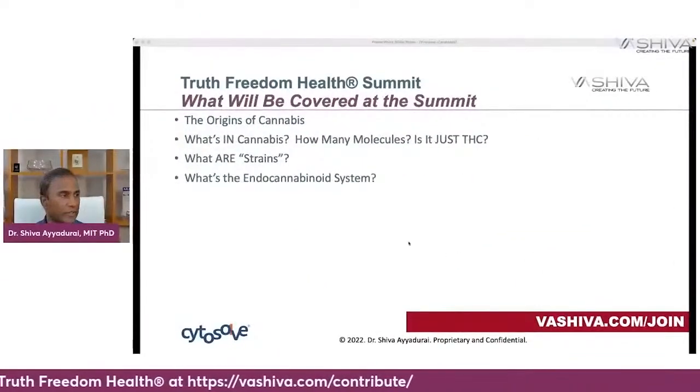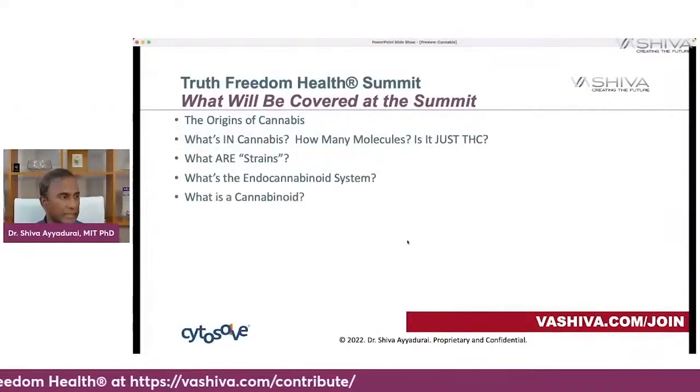So these are very profound questions because we actually have an endocannabinoid system within our own body. You're going to understand what that is. For some people it's going to be very controversial, but we don't take a pro-cannabis or anti-cannabis view — we look at the science. We take a systems approach, and I encourage all of you to also take a systems approach.